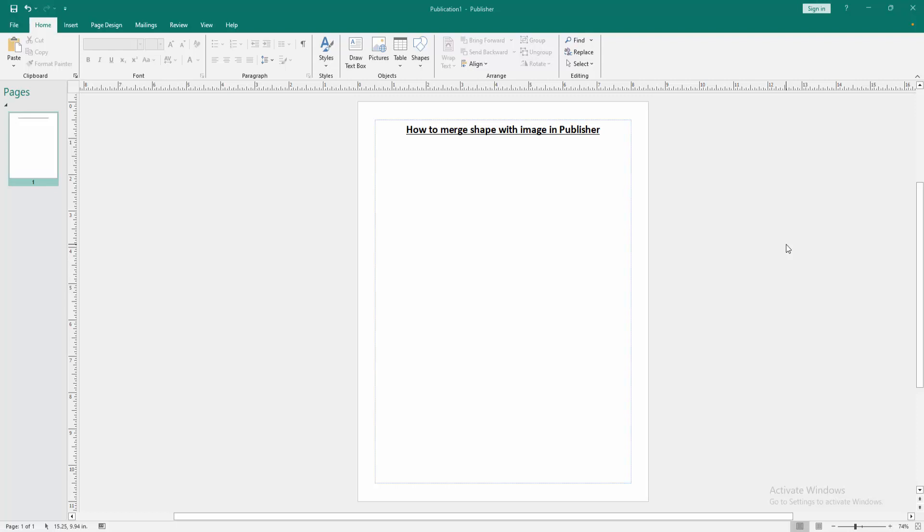Assalamu alaikum. Hello friends, how are you? Welcome back to another video. In this video, I'm going to show you how to merge shapes with images in Microsoft Publisher. Let's get started.